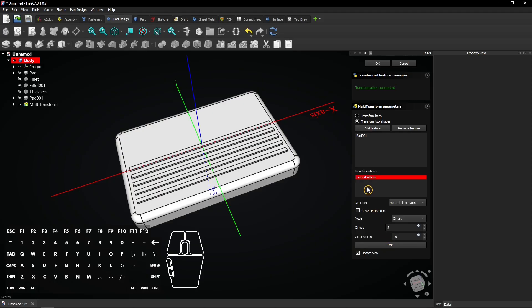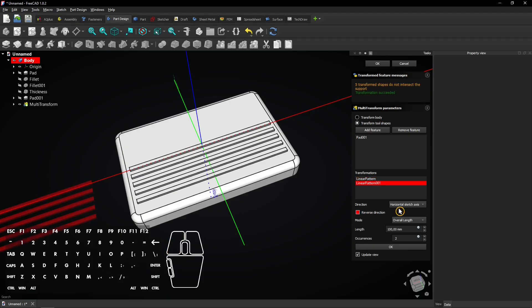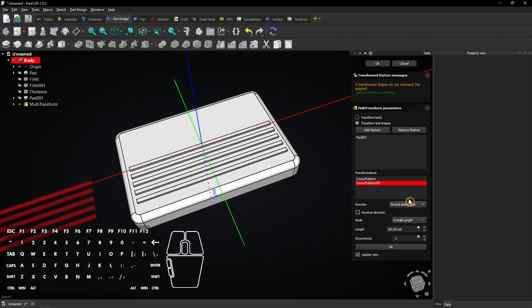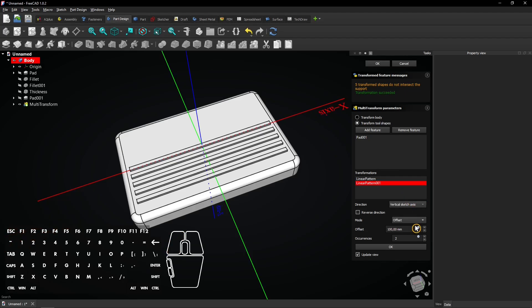Right click here again to add another linear pattern. Select the vertical sketch axis for the direction.